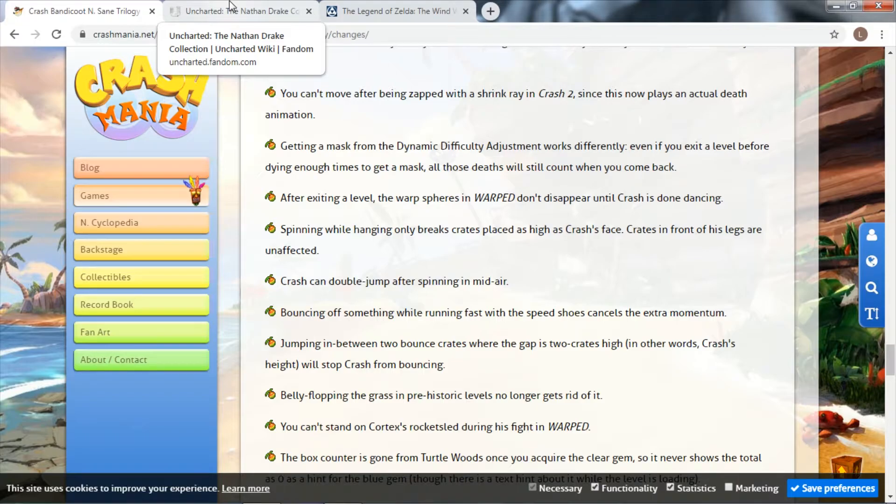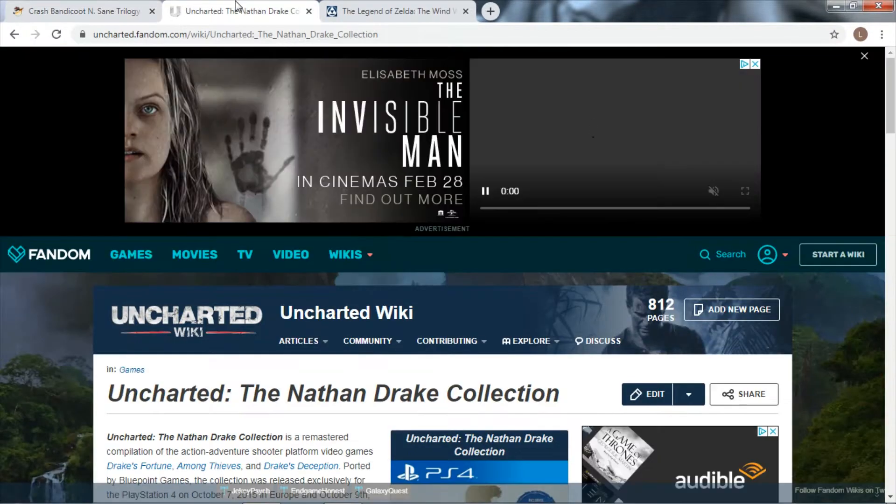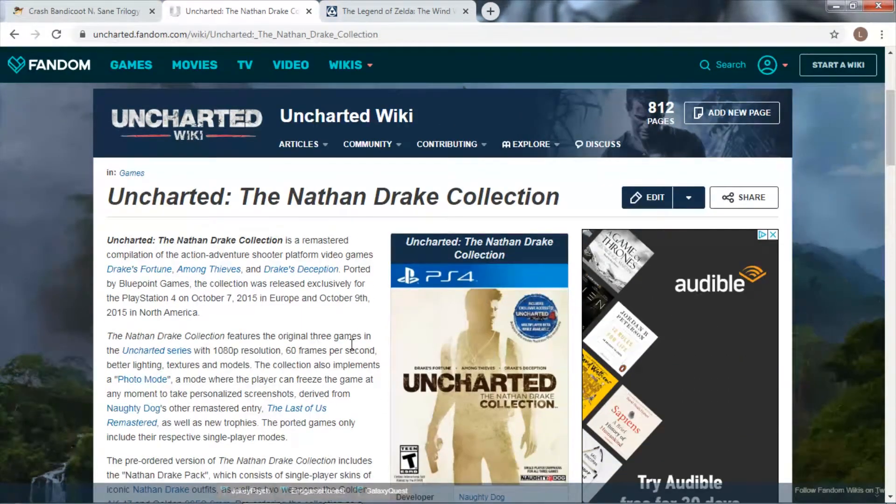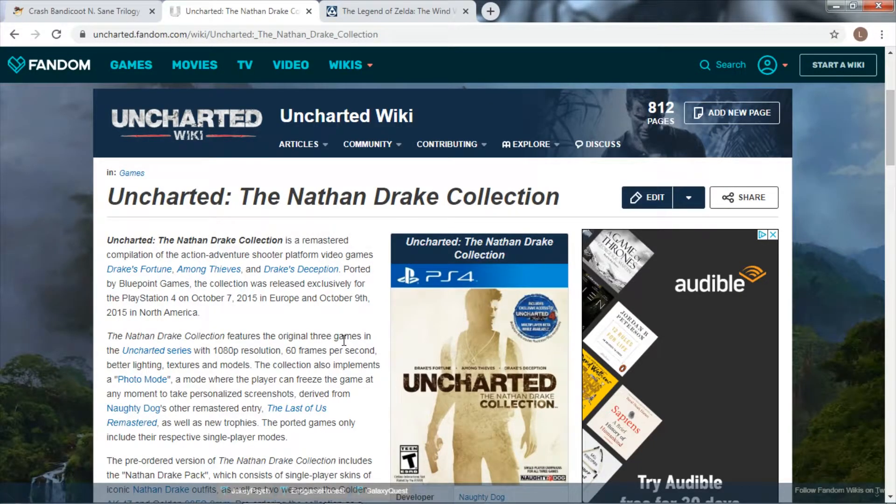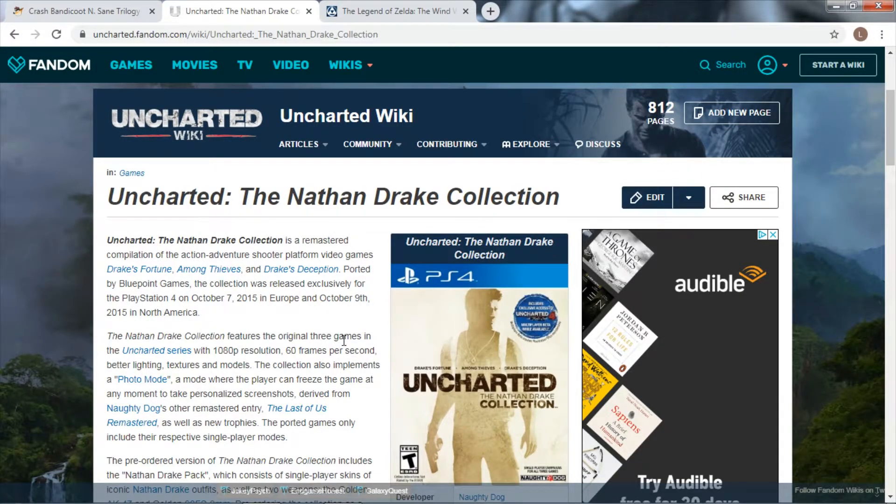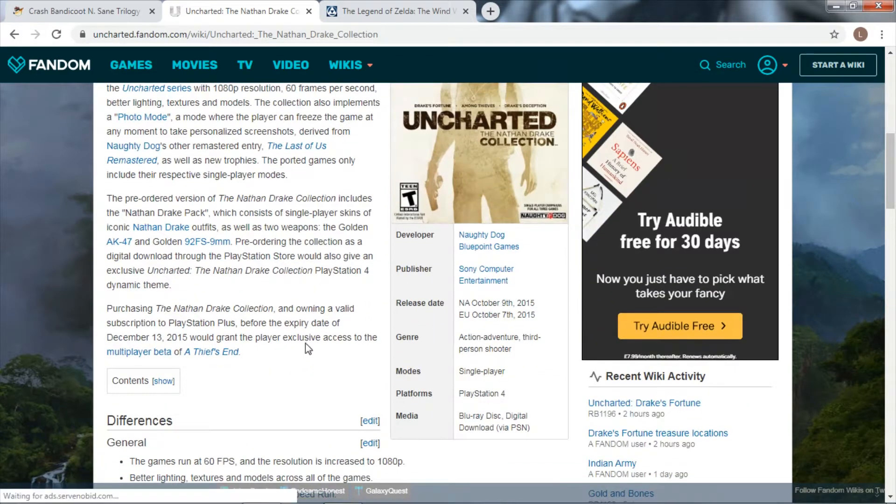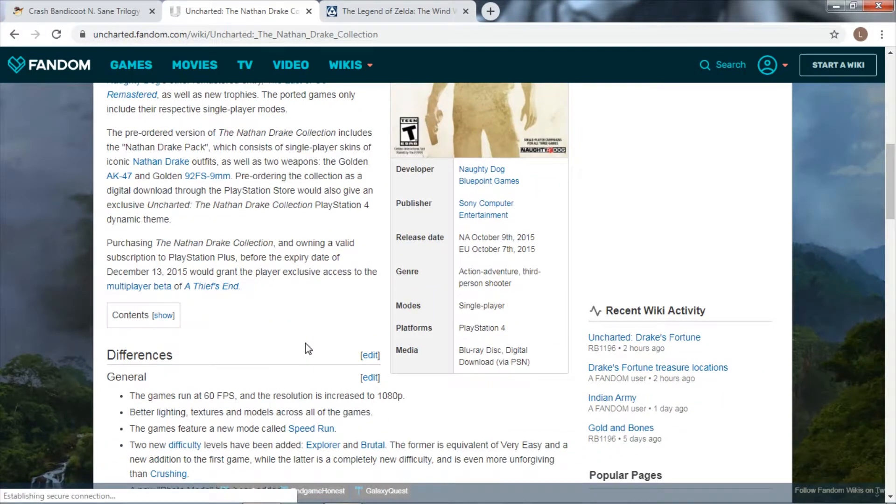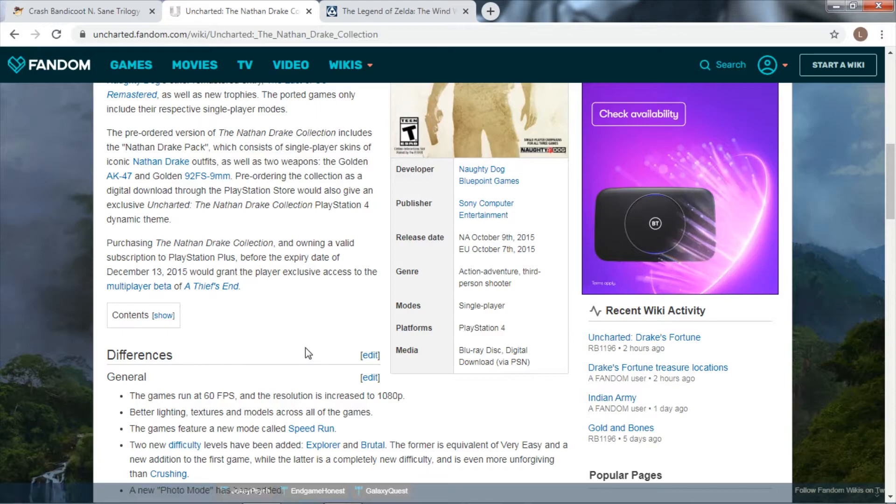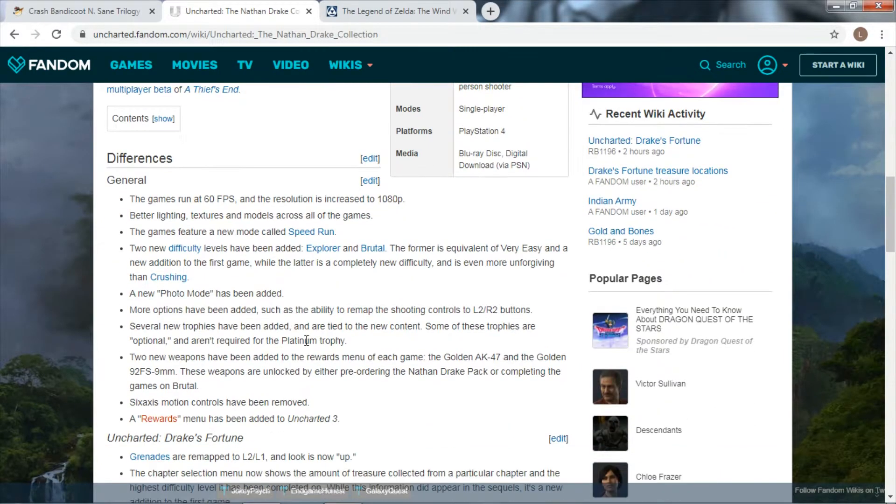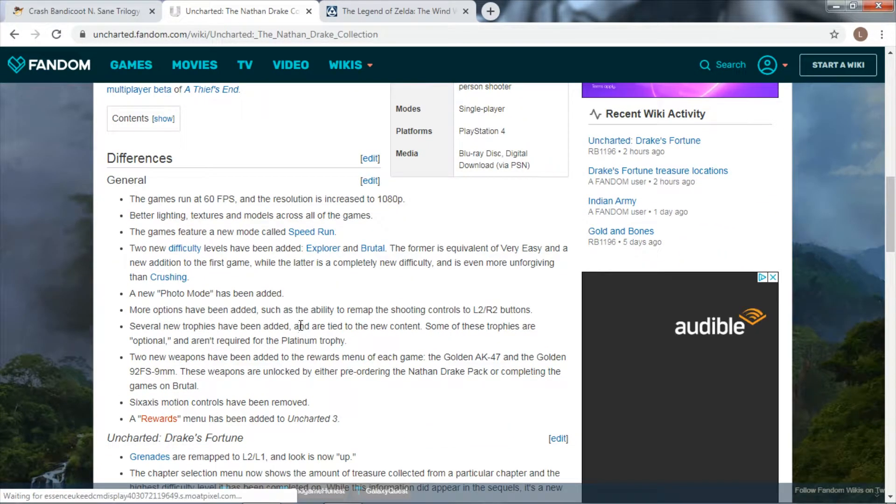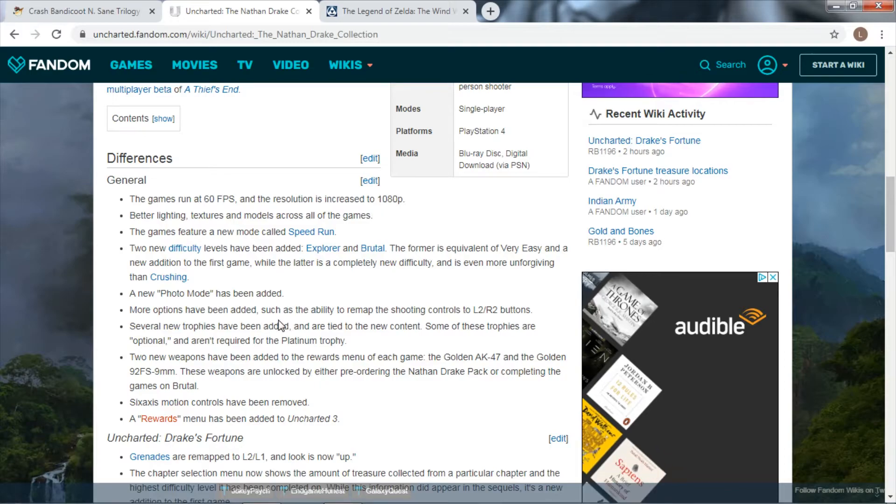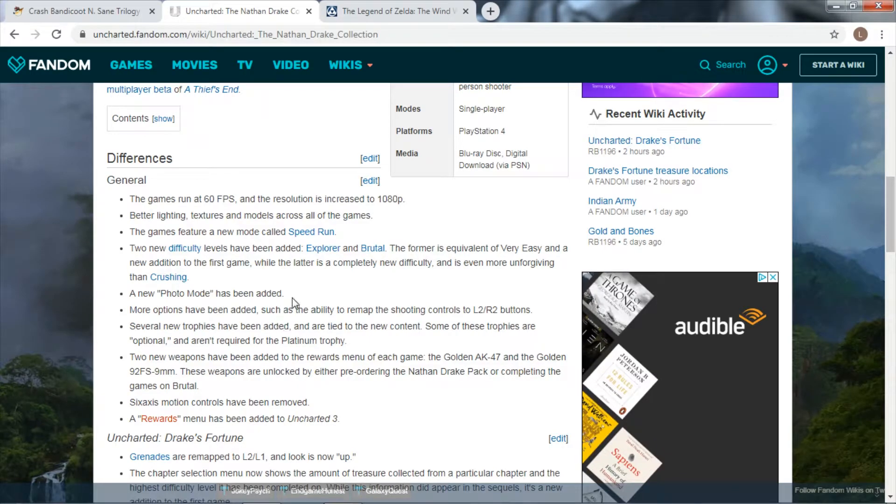Now, the Uncharted Nathan Drake Collection - I have not played, I will be honest. I did play Uncharted 2 and 3, and I know that this is actually a good remaster because they've improved the game in the way it needed to be improved. I know that these games are good.